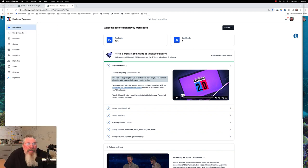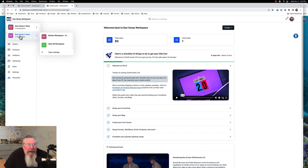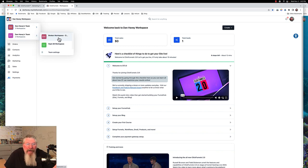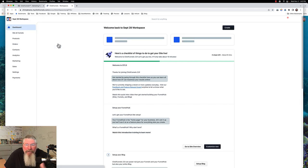Let me show you what happens if you don't start with a brand new workspace. I've got more than a couple in here — I have two set up here and another one. This one I've notated as a broken workspace because that's exactly what it is. There's a bunch of stuff in there that just does not work right because it was an old one from prior to Funnel Hacking Live.